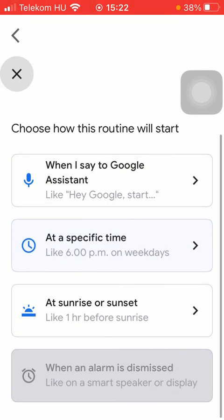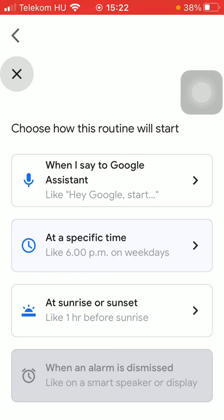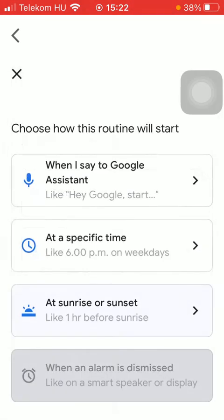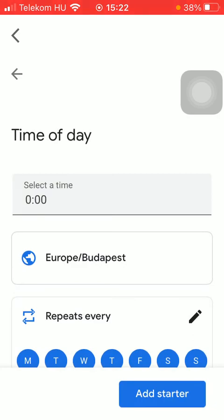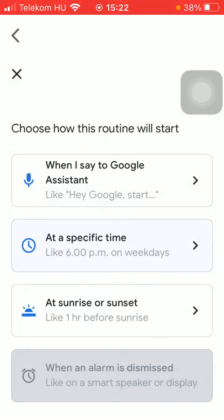there is this last option that the routine will start at sunrise or sunset. So just tap on the relevant one and choose what suits your preferences.